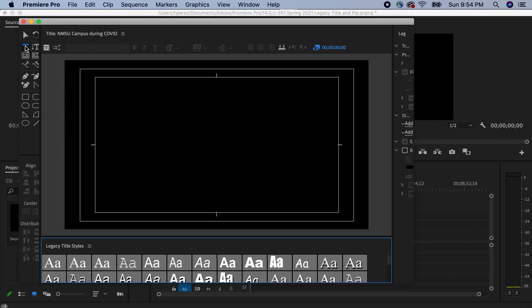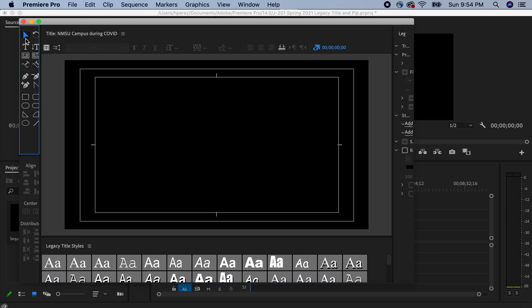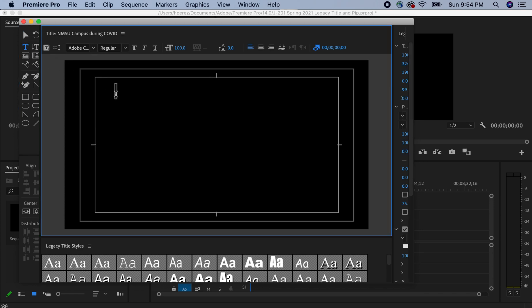And we're going to be going back and forth between the highlighted blue T and then the little selection tool, which is kind of like a little arrow. It almost looks like something from Star Trek. And we'll go back to the T.